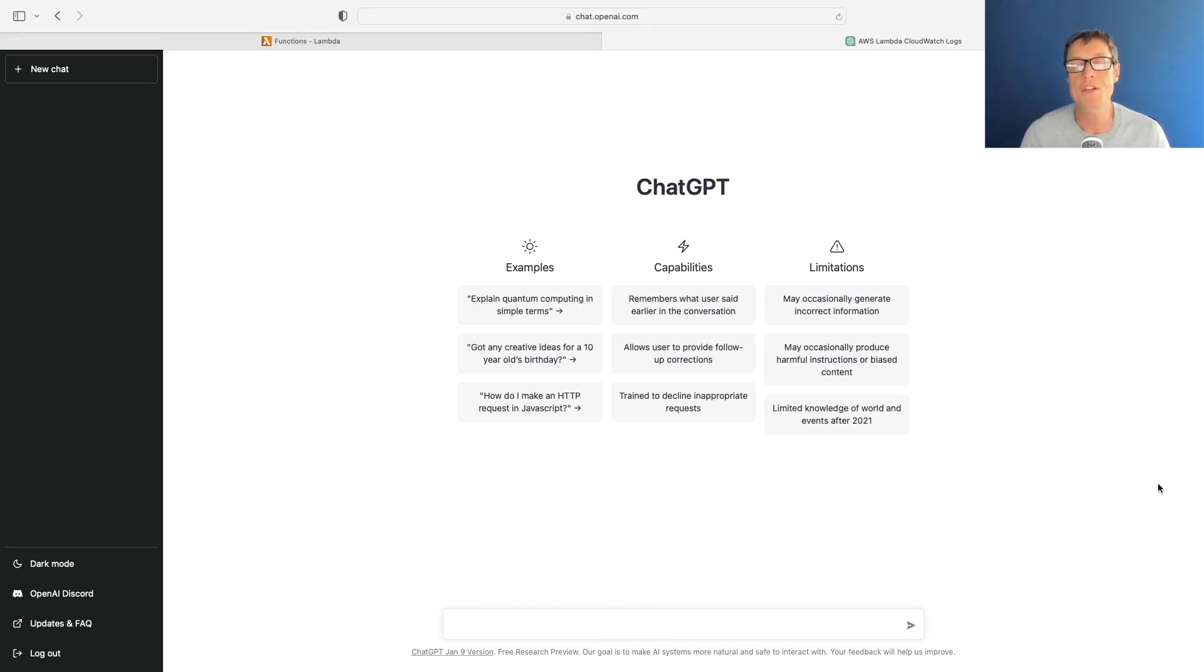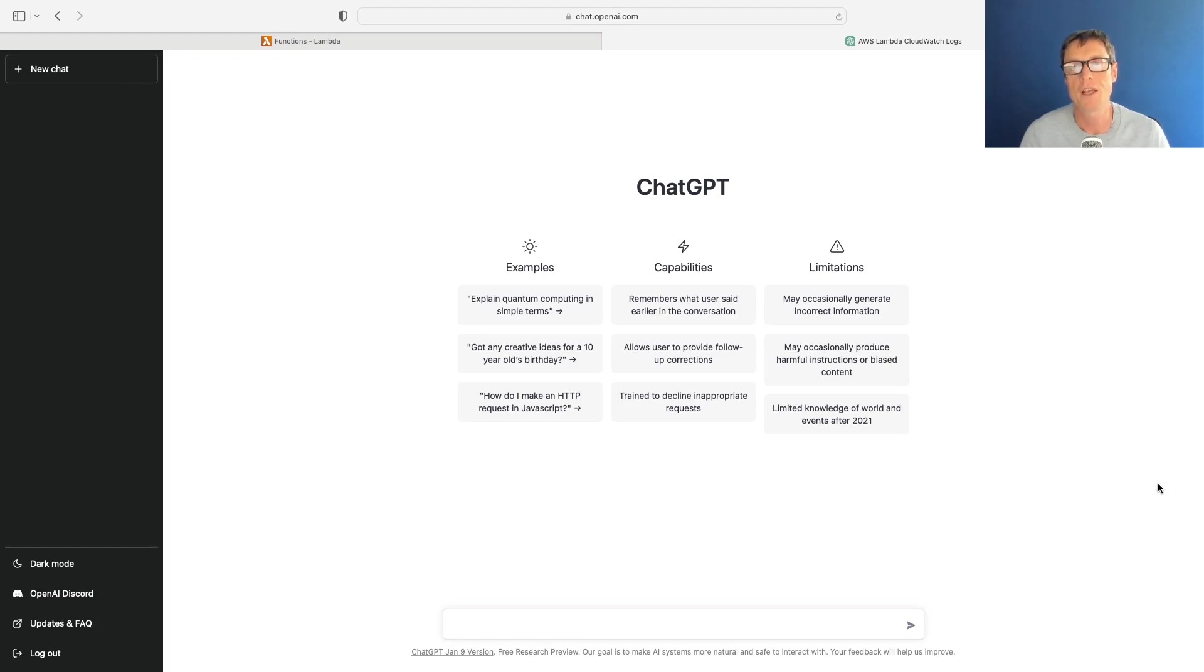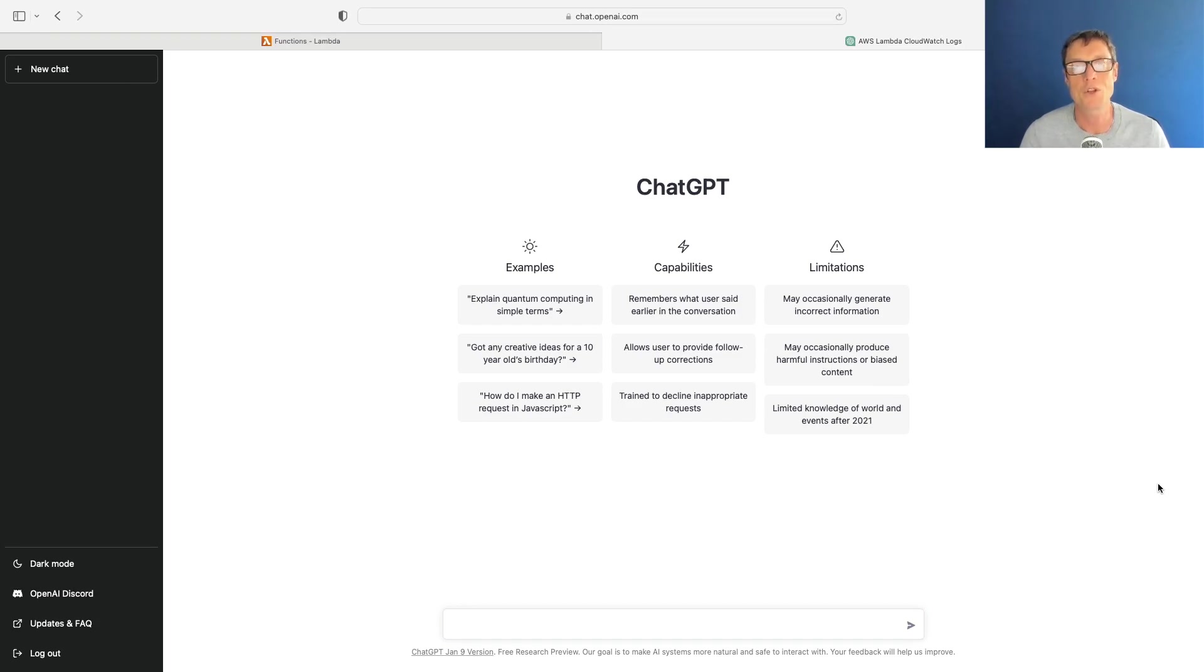Now the code might not always be perfect and it doesn't mean you shouldn't learn to write your own code properly yourself - you should - but this is a really useful tool, especially for those beginners who are just learning AWS and you're not familiar with programming quite yet.